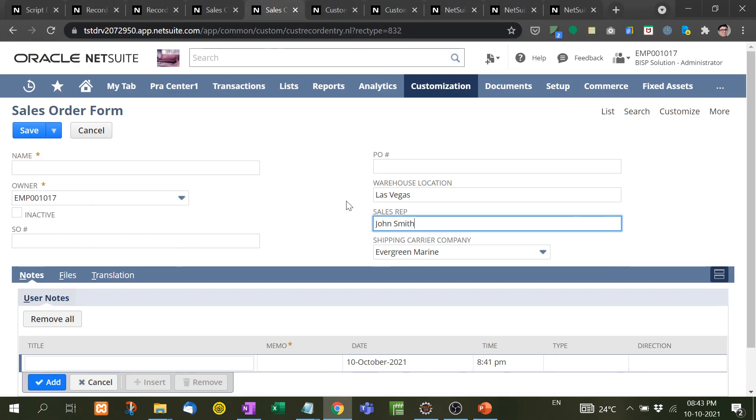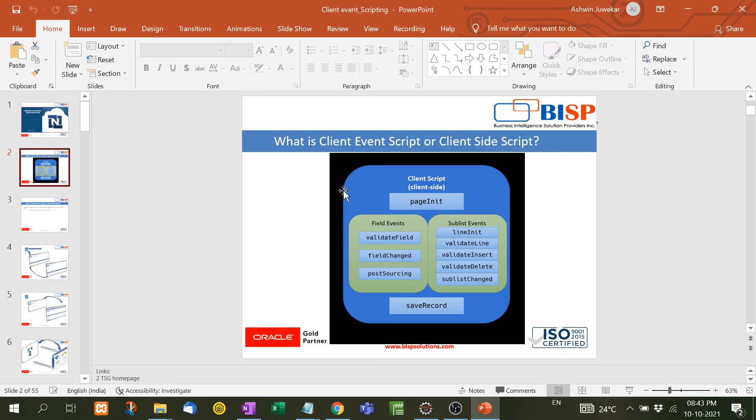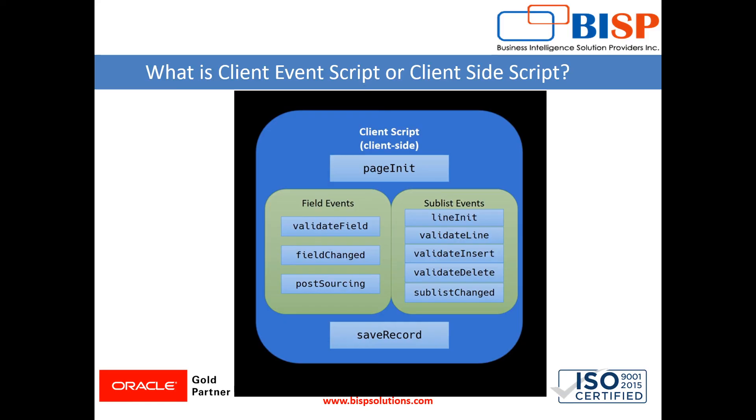So in this video we have learned about the page init. So guys, I hope this video will be useful for you. And for our next upcoming video, please do subscribe my video. And in our next video we will see validate field and field change functions. Till then, goodbye guys. Thank you very much.